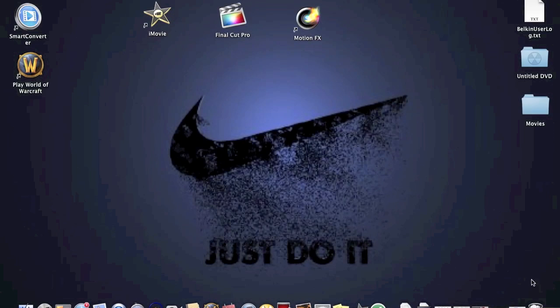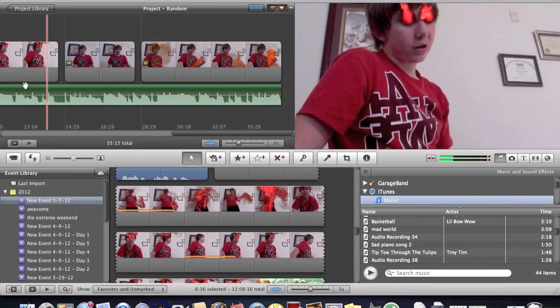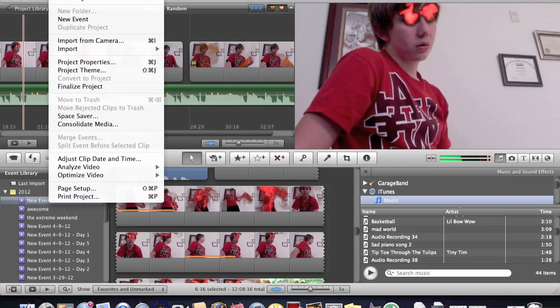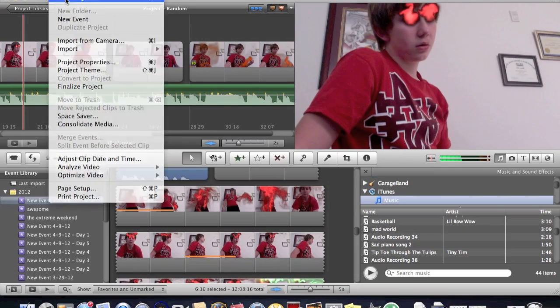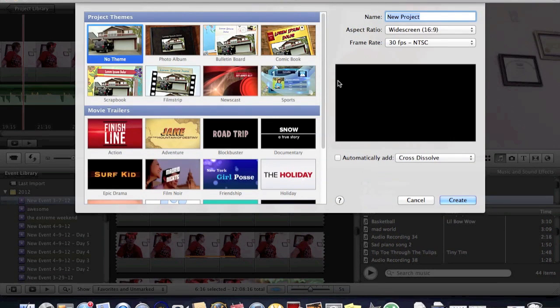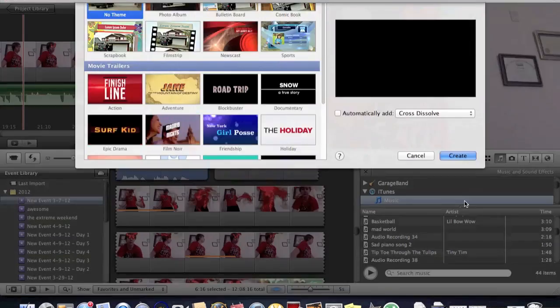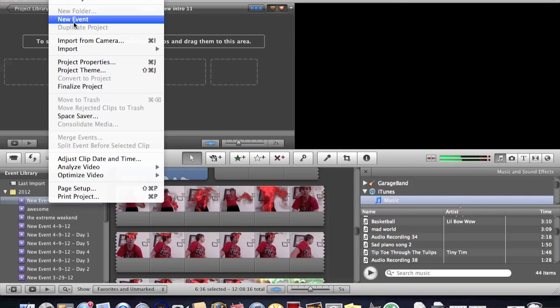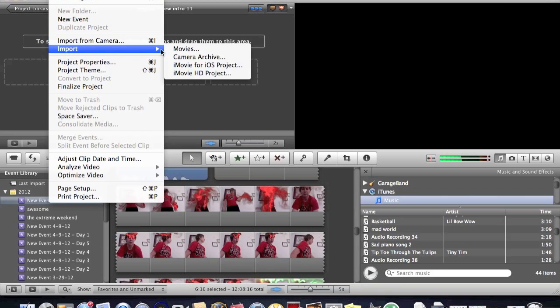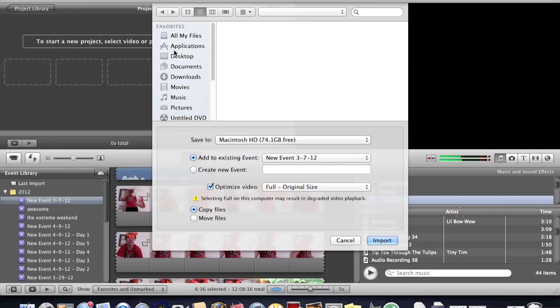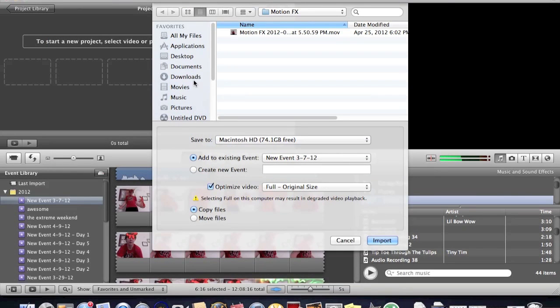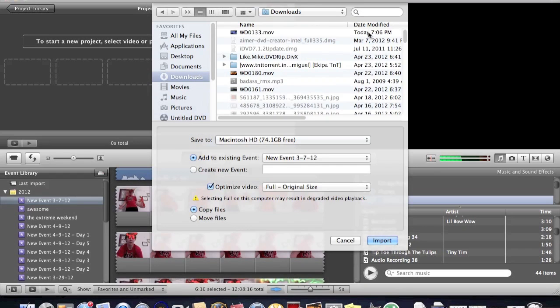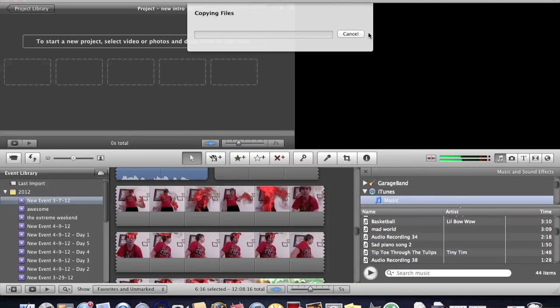So what you would do is you would go down to iMovie and you would go to, of course, new project. And let's say, new intro. And I've made a couple. And you would go to import movies, downloads, click the one that says today, of course.